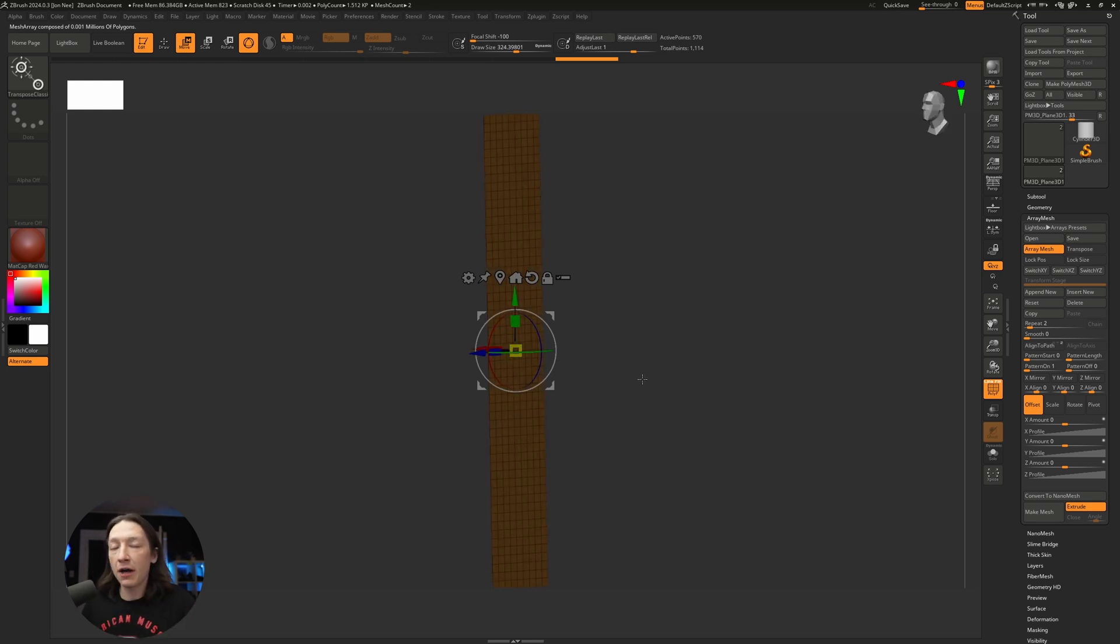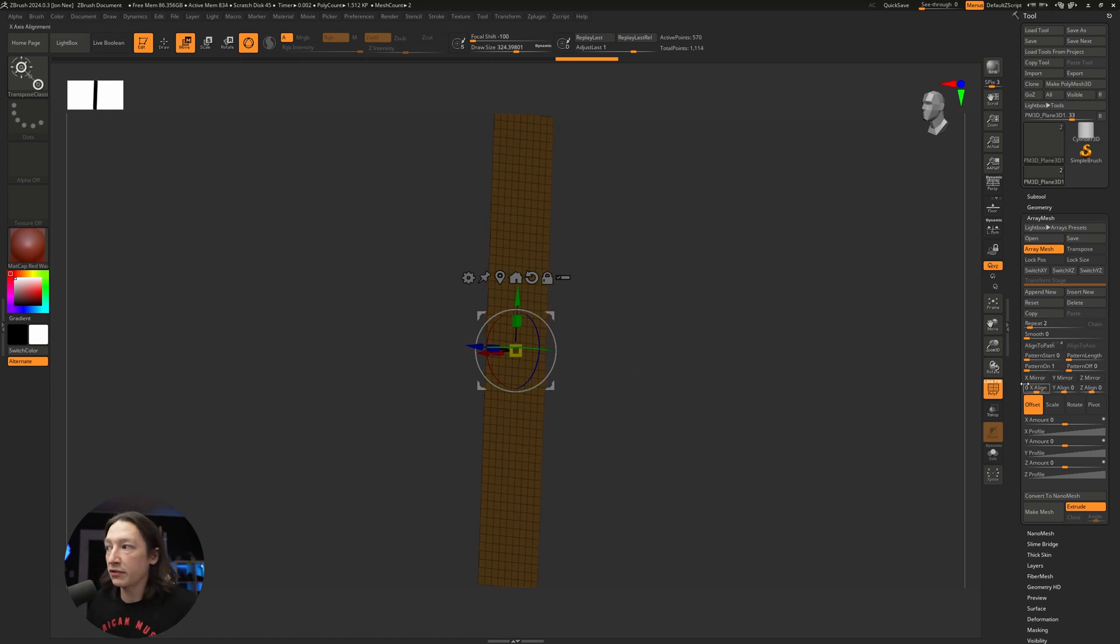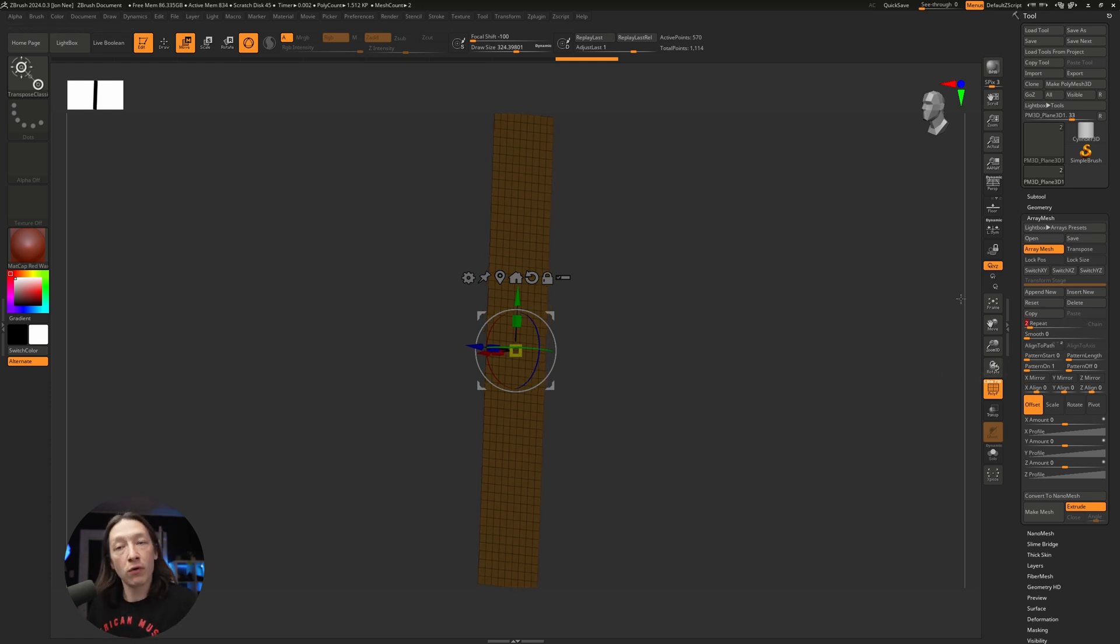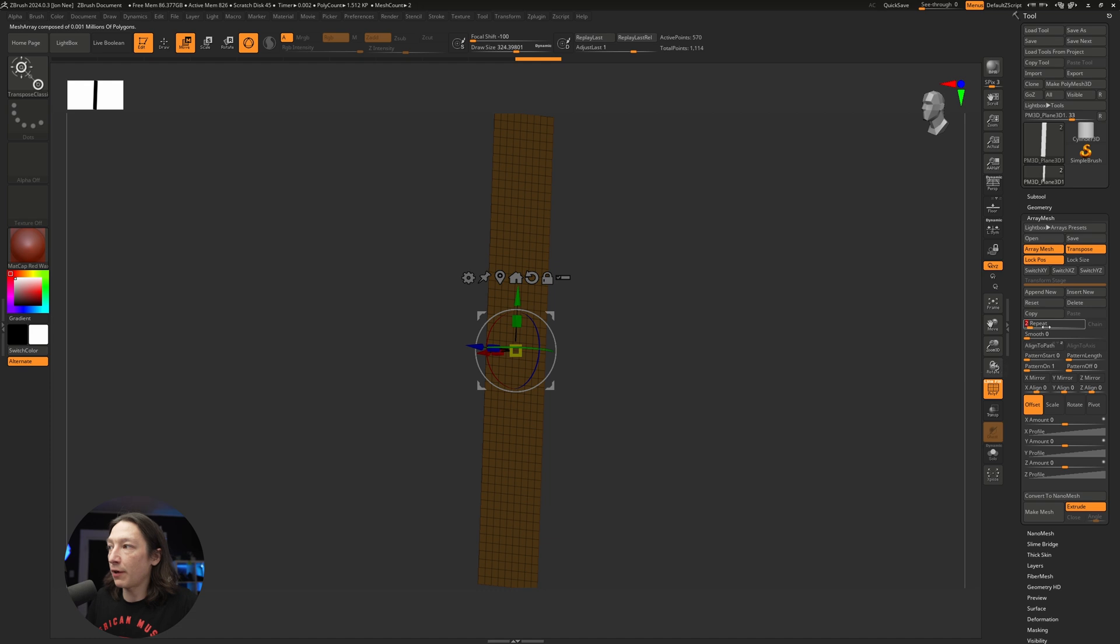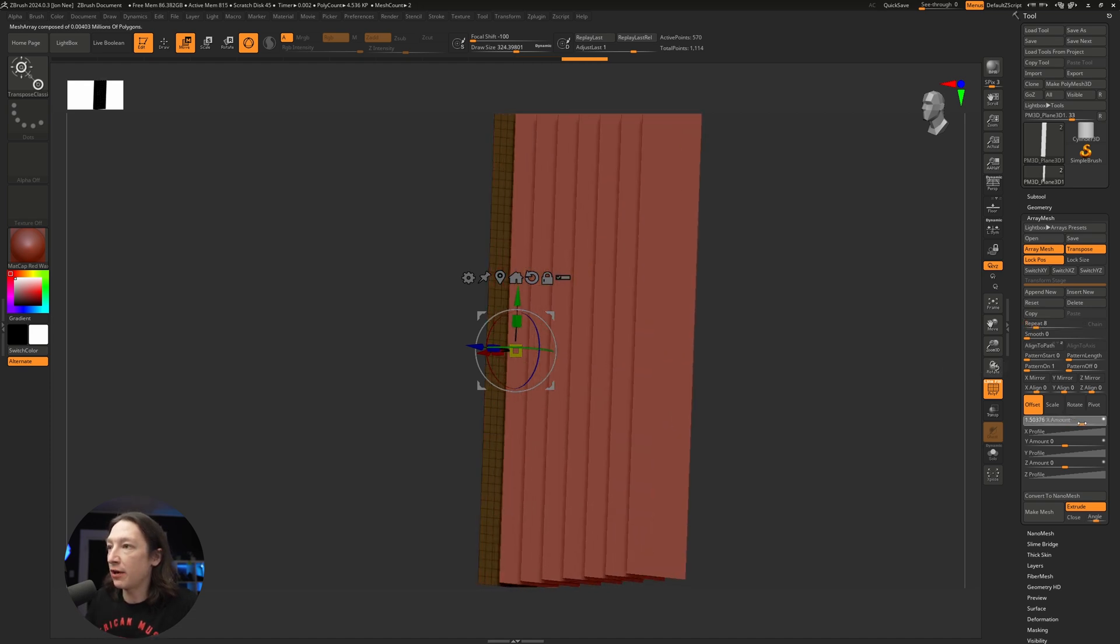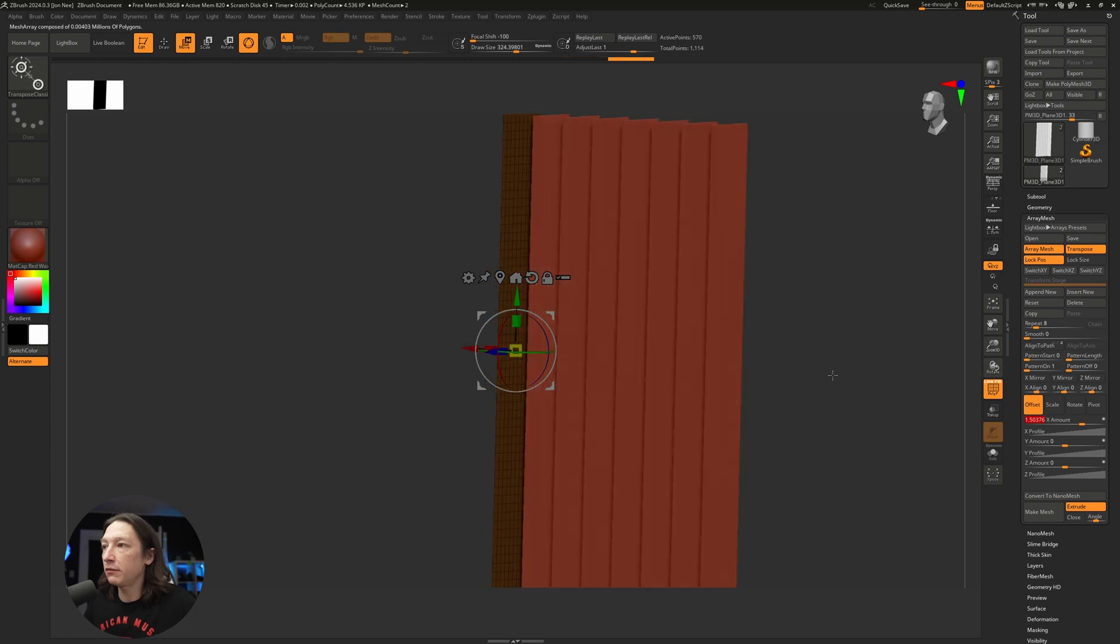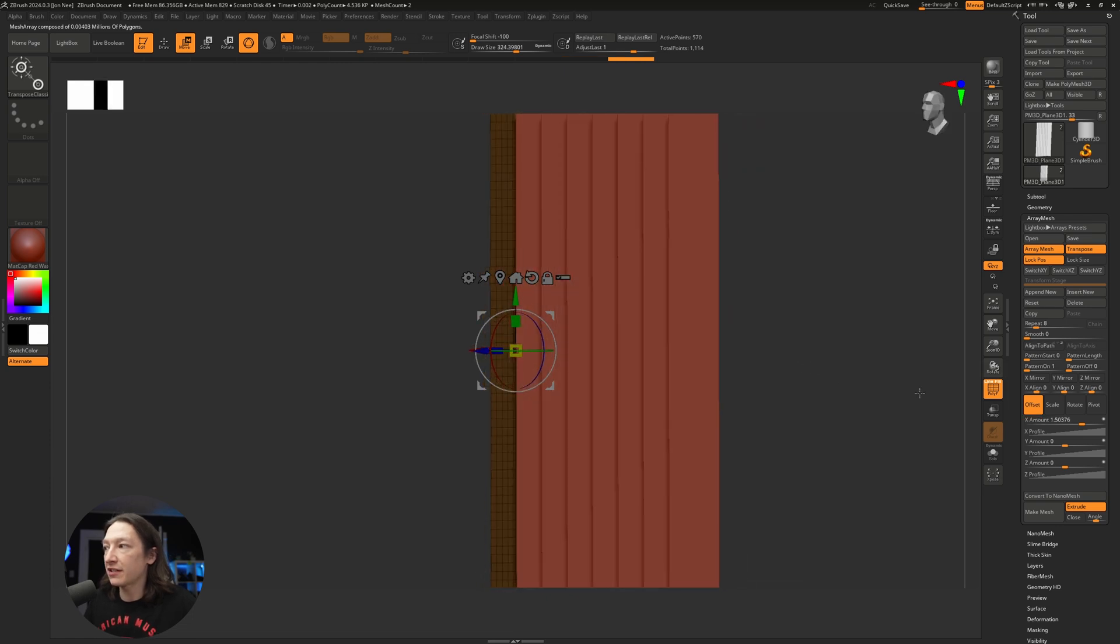Let's go ahead and hit the array mesh button. We're looking at the front of the mesh right now, and because it's a very thin plane we don't see anything. Let's rotate around and I'm going to add repetitions. Before I do that, I'm going to make sure I click on lock position and transpose. Let's set the repetition to like 8 and set the X to some amount. That's enough spacing for me.